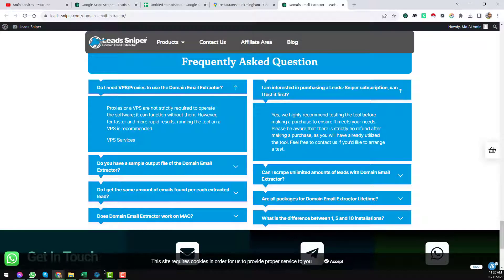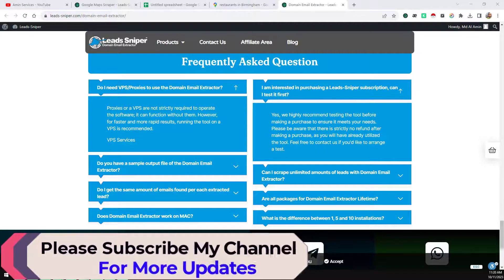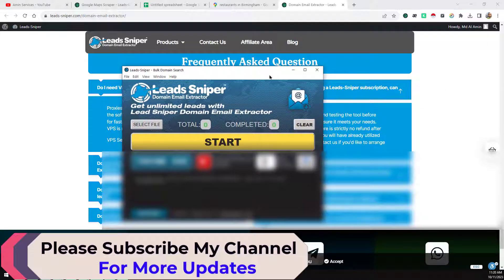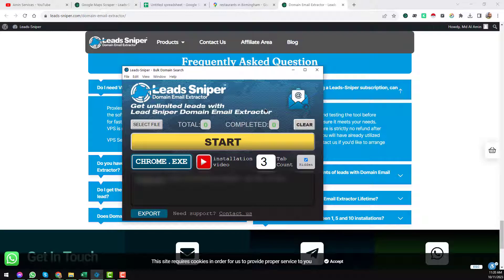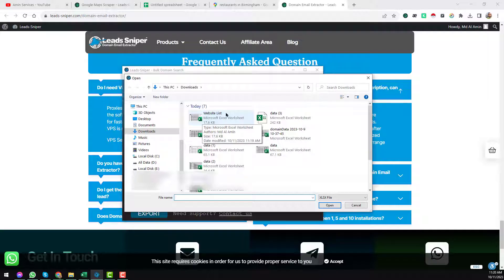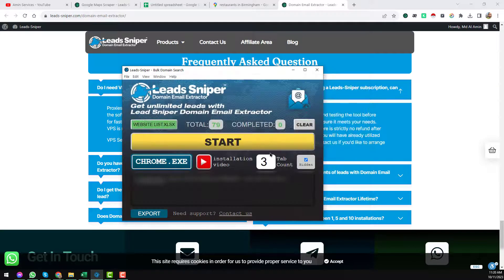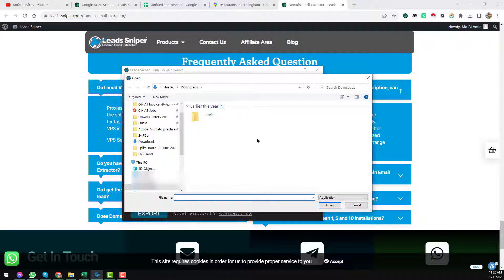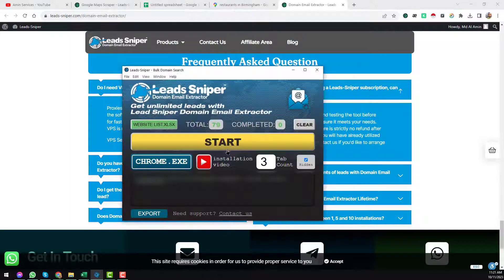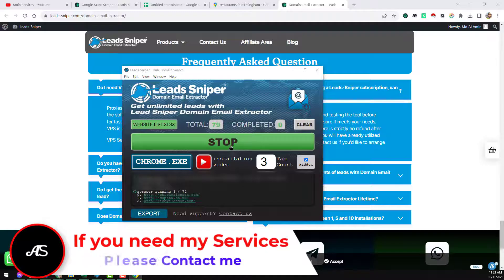As I've already installed this software on my computer, I'll go directly to the demonstration. This is the Lead Sniper Bulk Domain Search interface. On the Select File section, you give your website list. You also choose which browser you want to use — I'll select Chrome. After that, click Start.